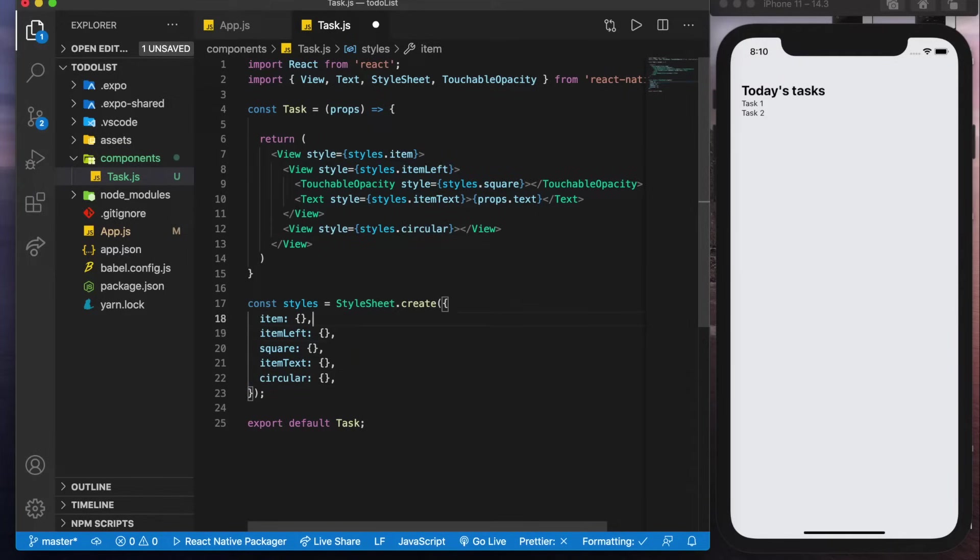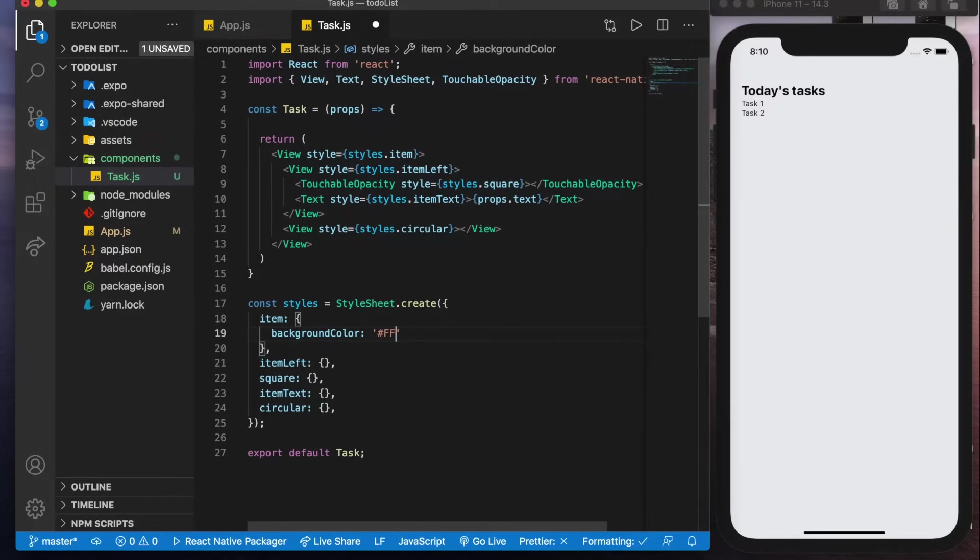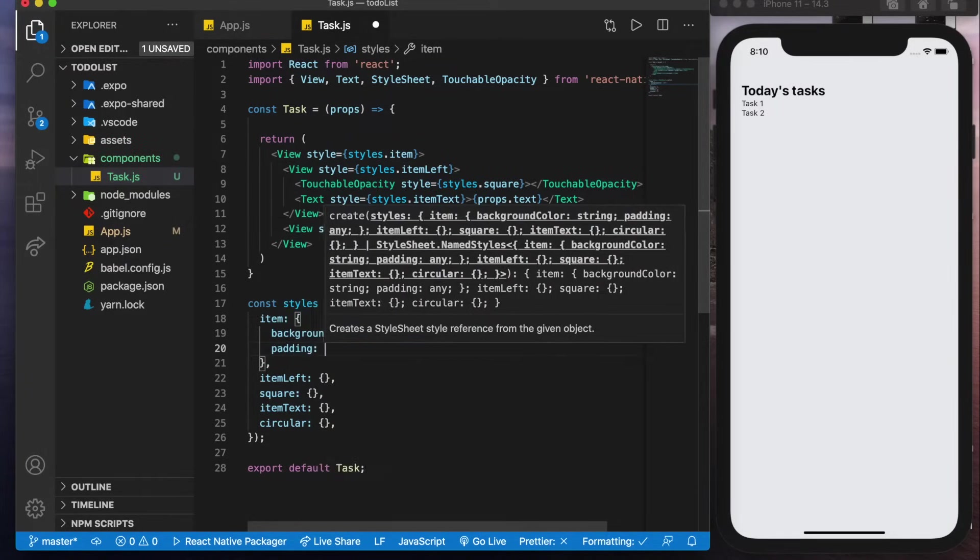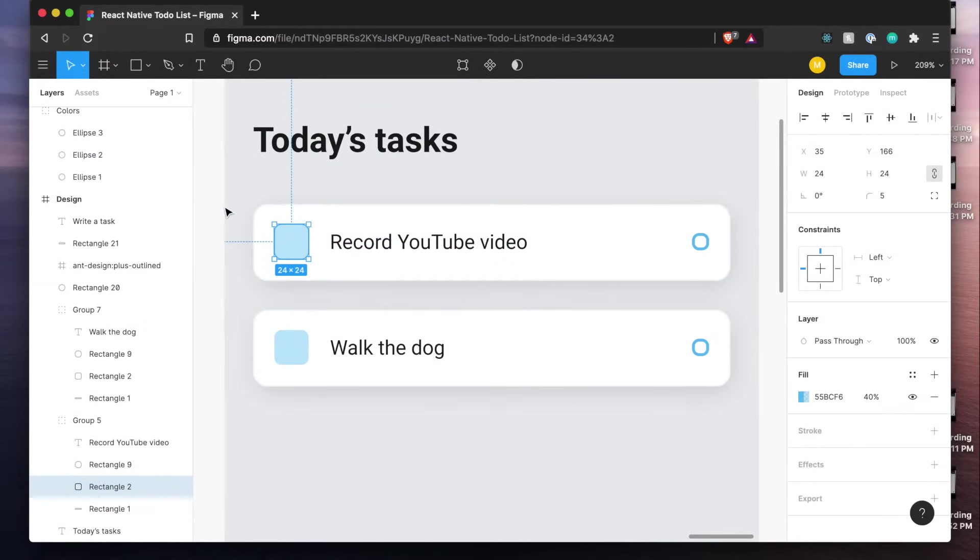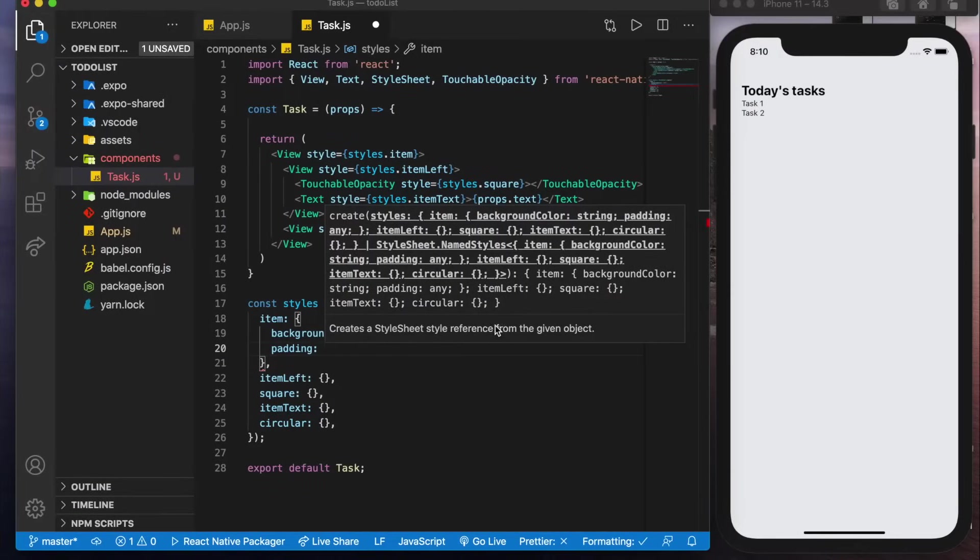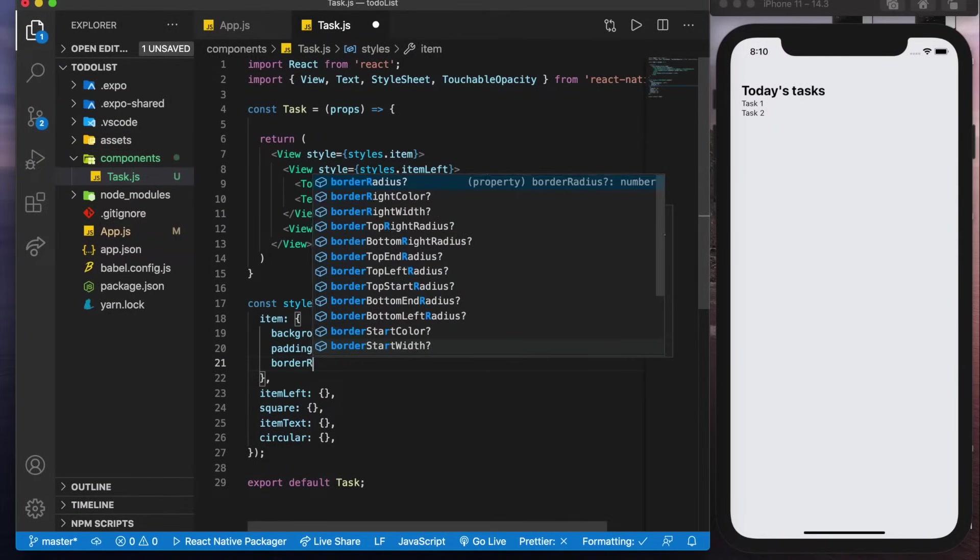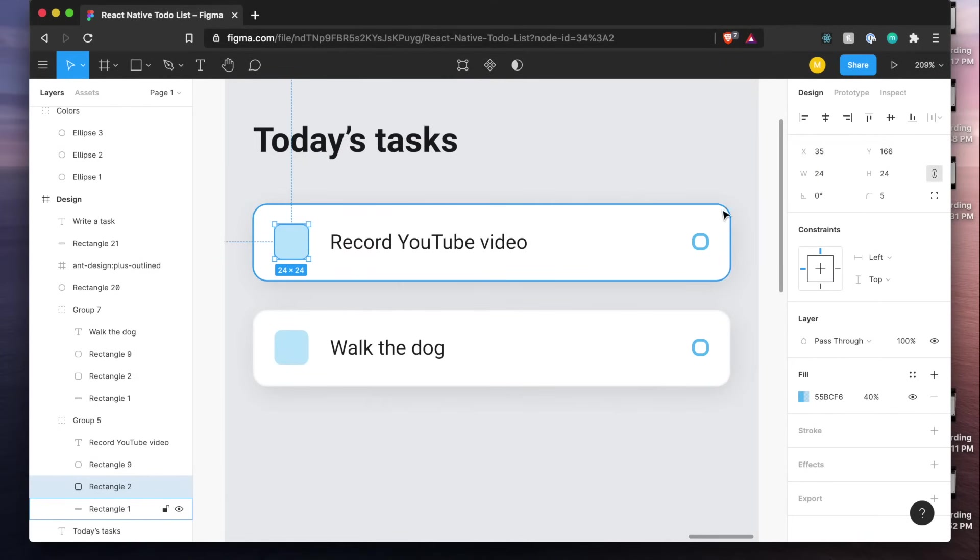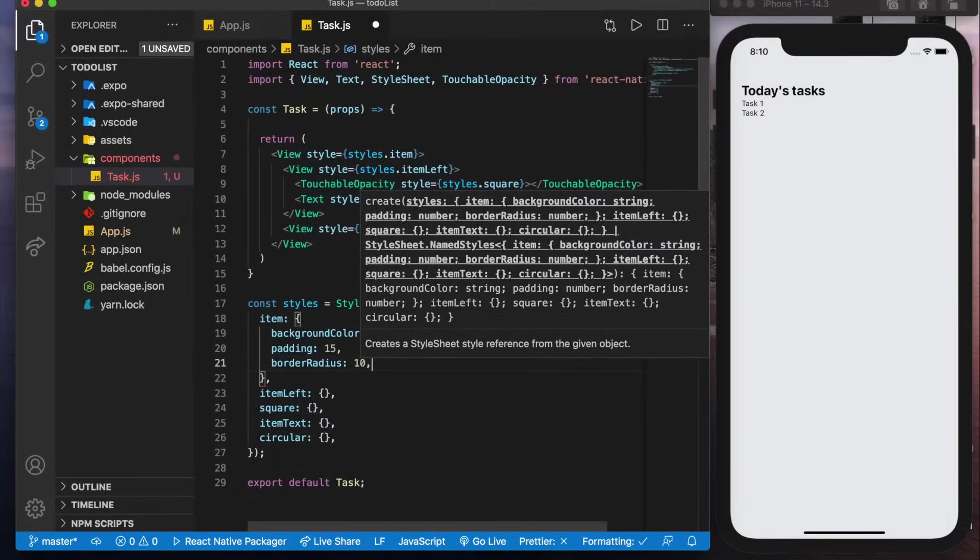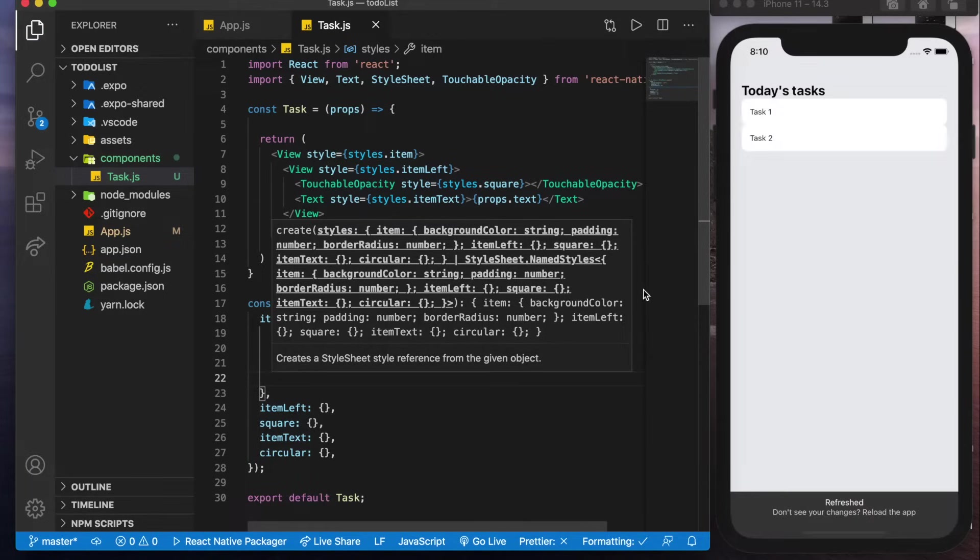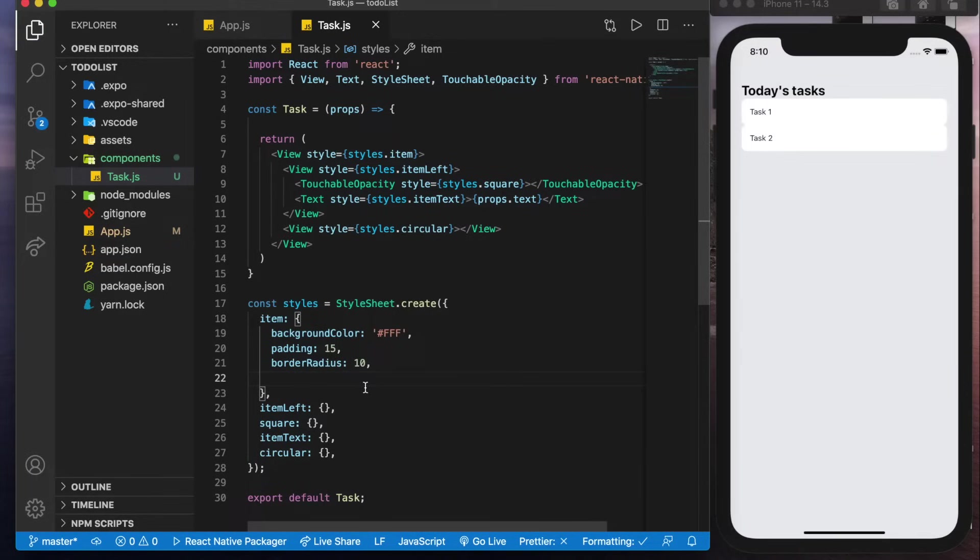And get started with the item so the item we know it's going to have a background color of white from the figma mockup. We'll also give it some padding so in here we'll see that there's basically a padding of 15 all the way around so padding of 15. Some border radius as well to make it look nice and rounded of 10. Well we could save that now to see what it looks like already starting to look good.